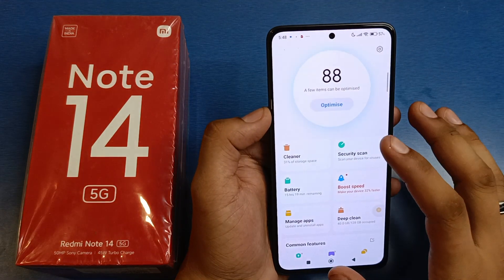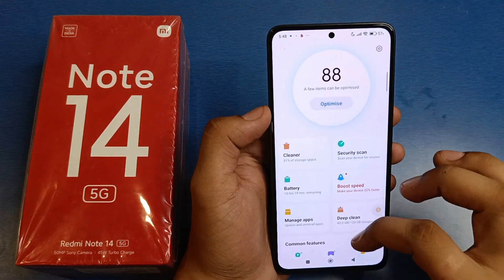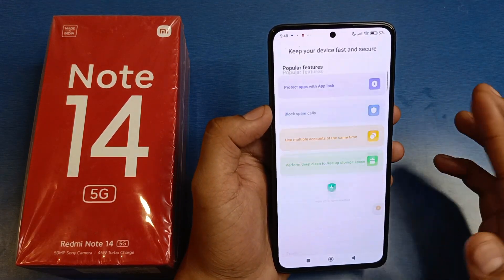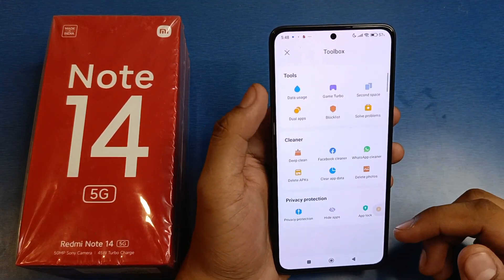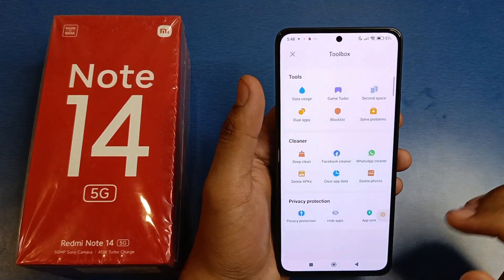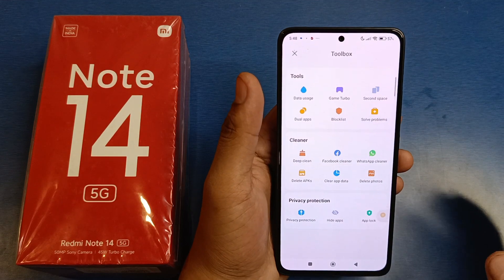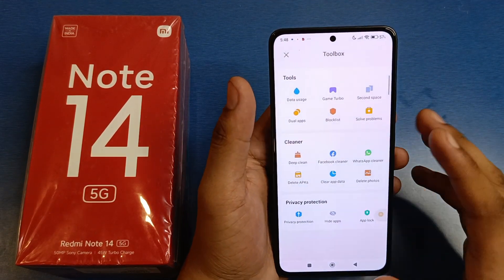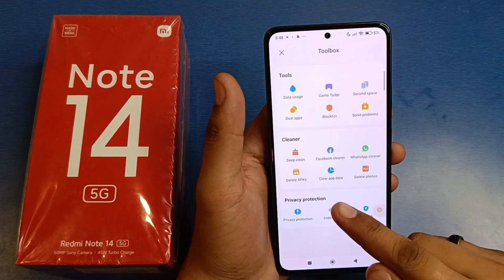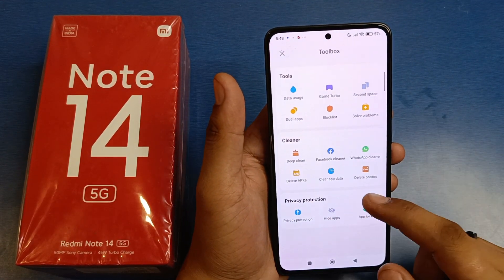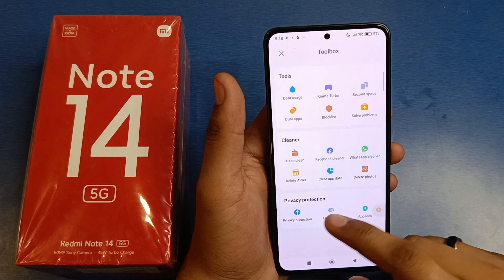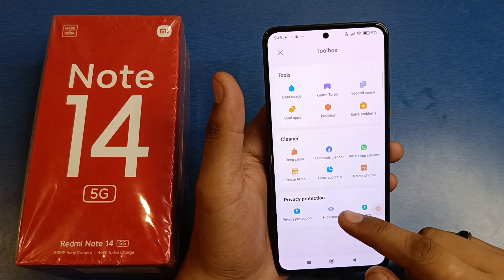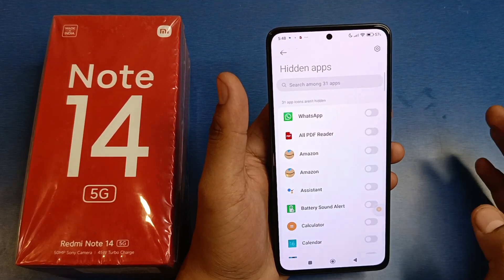First you have to open your Security app, then scroll down like this. You will see some features, and in Privacy Protection you can see here it is written 'Hide Apps'.